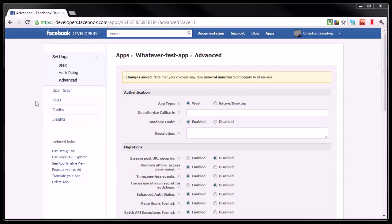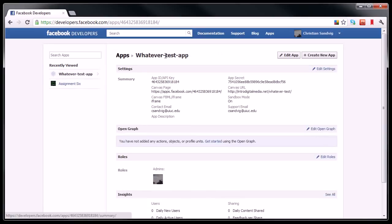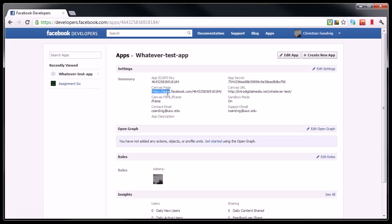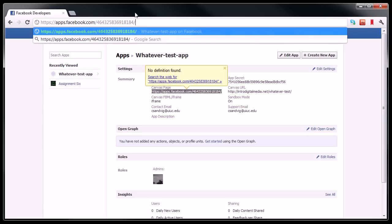Alright, now believe it or not we've sort of done it. If we go back to the main page for our app here, you'll see that we actually have this HTTPS page called the Canvas page in the Facebook settings. And that is actually a URL that will show us our app on Facebook.